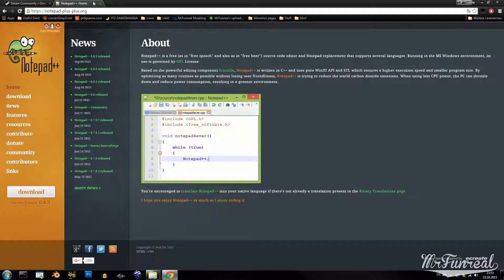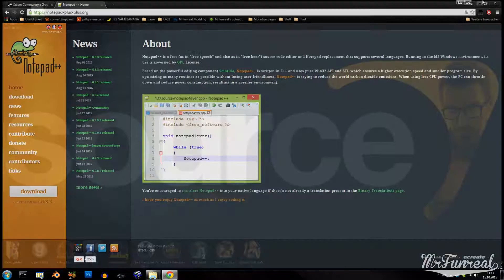Someone whose name I cannot remember also made custom language packs which you can use to edit QC files even easier. Download links to everything you need will be in the description down below.